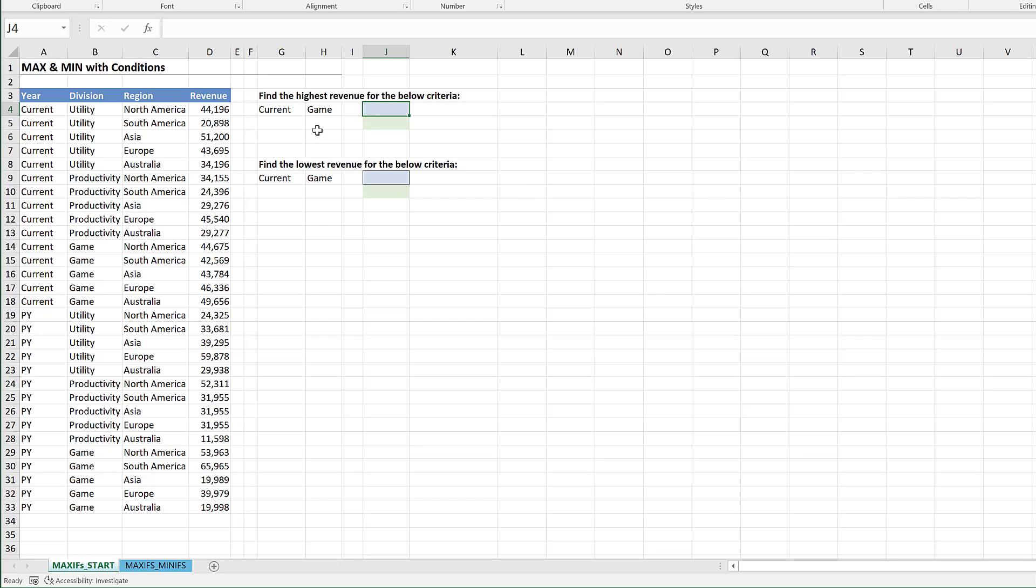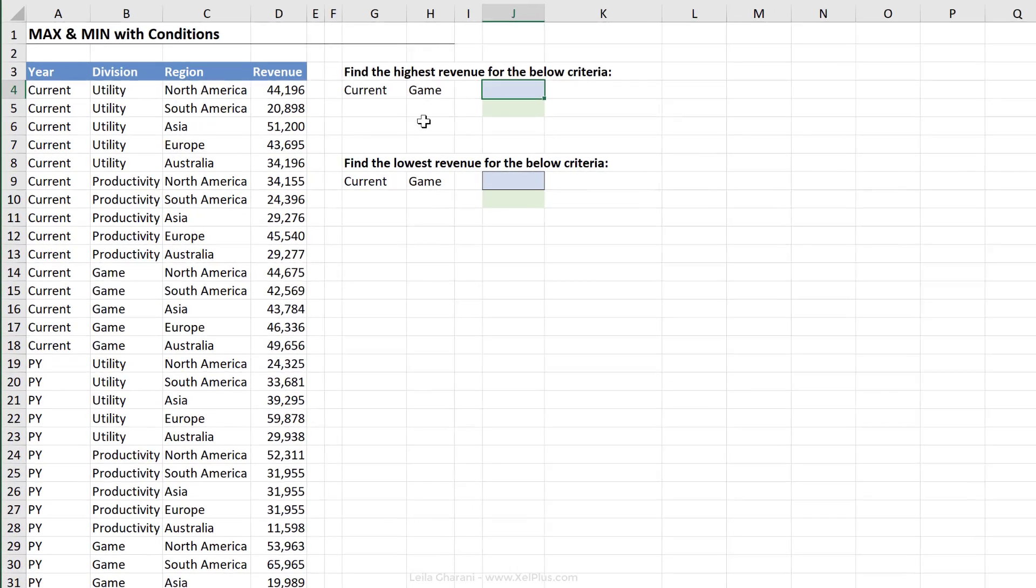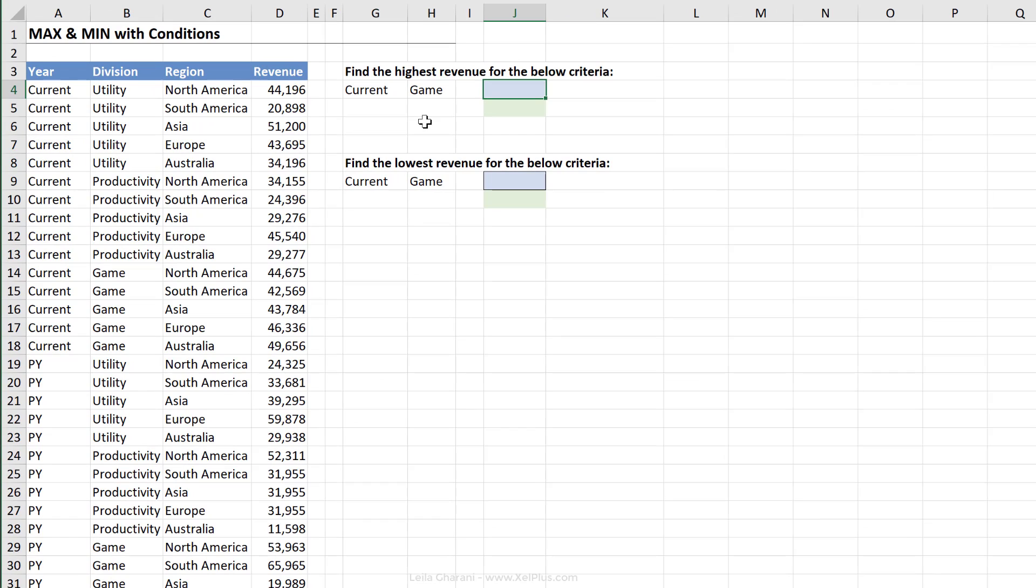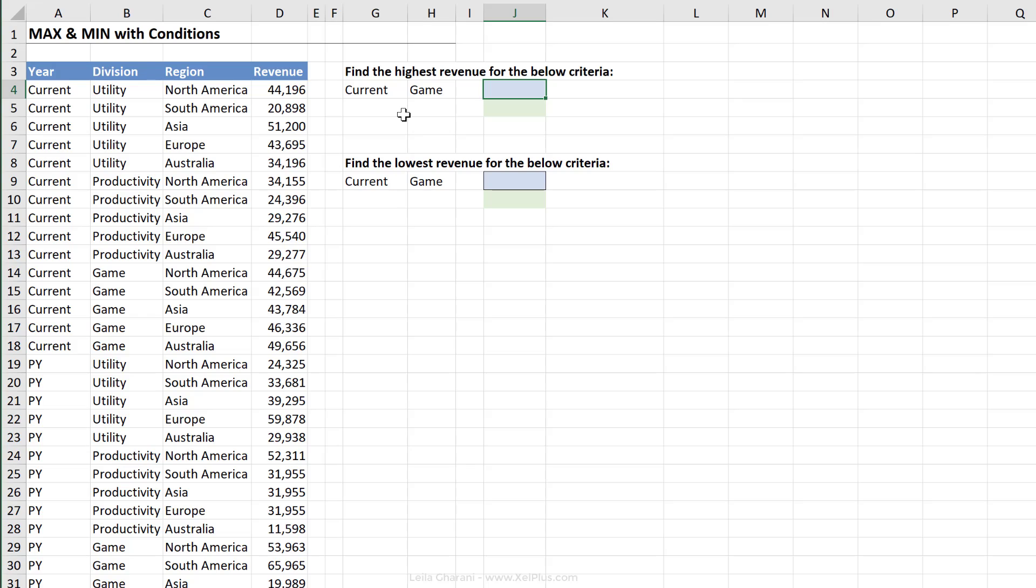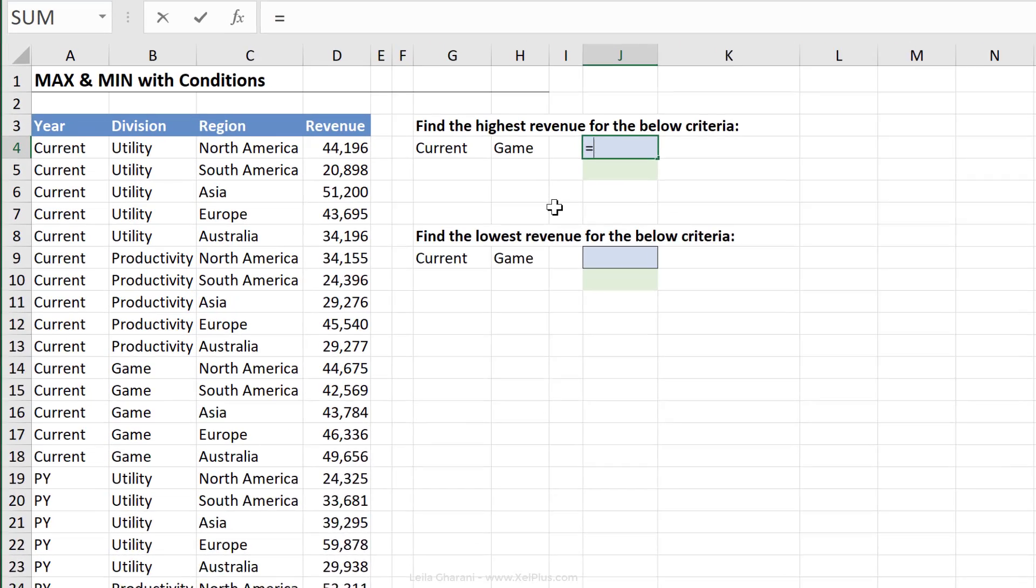Let's start off with the MAXIFS and MINIFS functions. Just like the SUMIFS, AVERAGEIFS and COUNTIFS functions, these make it really easy to get the Max and the Min values based on criteria. So in this example, let's say we want to find the highest revenue for the below criteria. Year has to be current and division has to be game. Now it doesn't matter if you have one or more criteria, the pattern is the same.